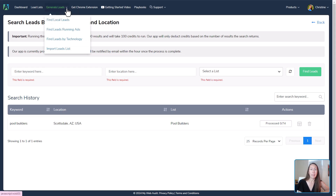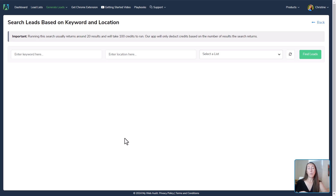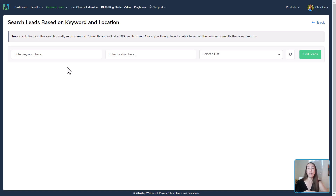We'll go up to Generate Leads — this gives us those same four options. This time we're going to select Find Leads Running Ads. Same thing here: we put in a keyword, a location, and select our list. We're looking for companies who are running ads. If you're exclusively serving pool builders, you'd put in the same keyword and industry across all of these. I'm going to show some different industries just to give you different examples.